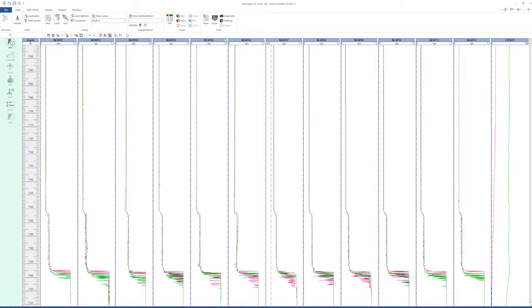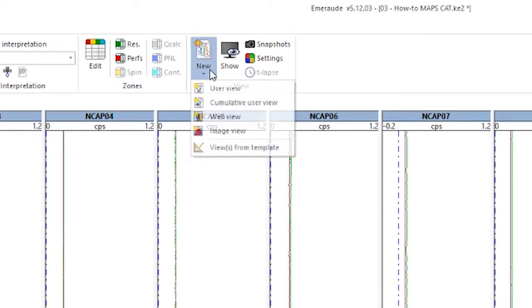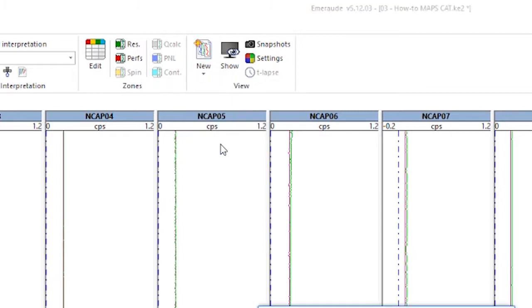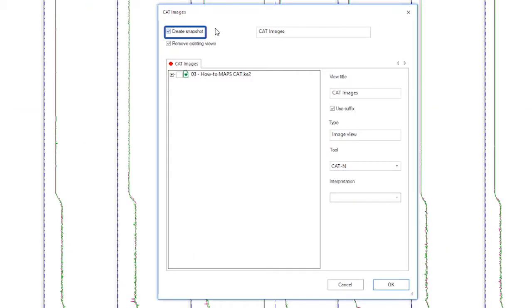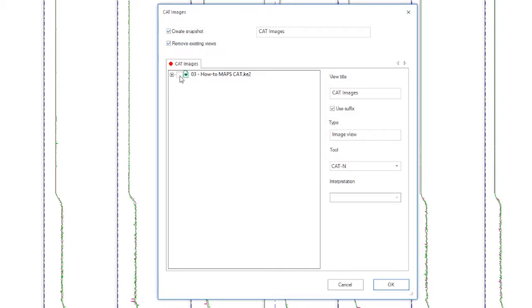Now we make an image view from this end cap data by invoking the CAT images template. Check the option to create snapshot, and also remove the existing views, if any. Choose the passes data, use the suffix to differentiate between passes on the image view header.